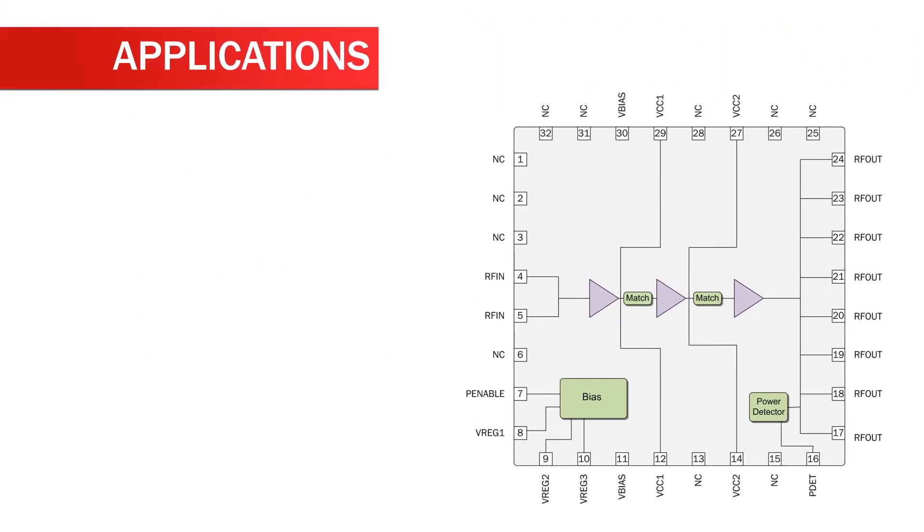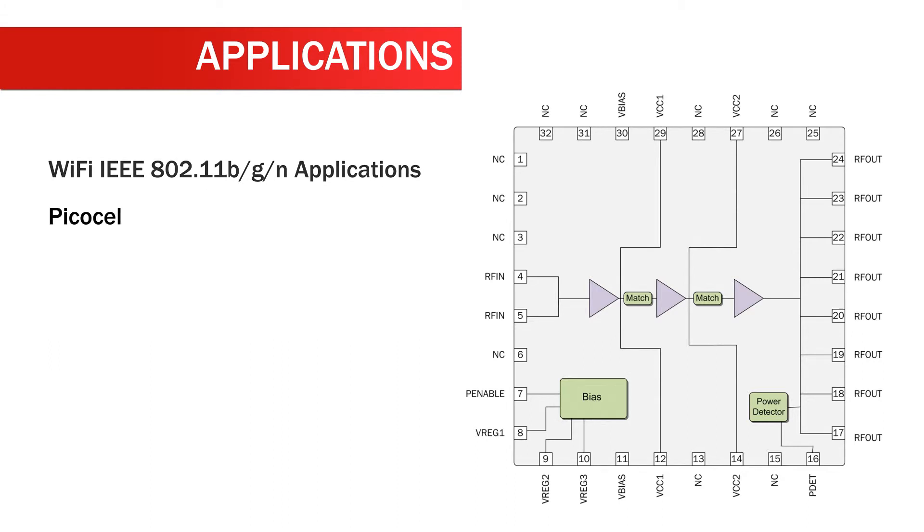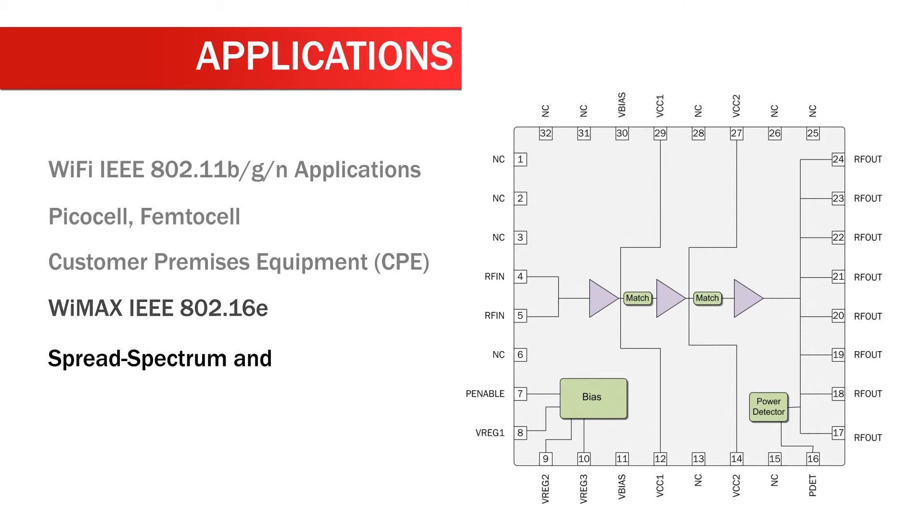Applications of the RF5652 include Wi-Fi IEEE 802.11 BGN applications, PicoCell, FemtoCell, customer premises equipment, WiMAX IEEE 802.16E, spread spectrum and MMDS systems, and LTE.